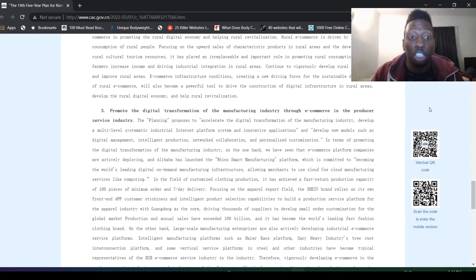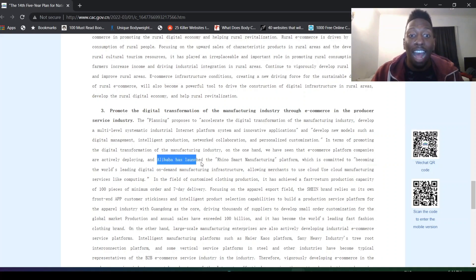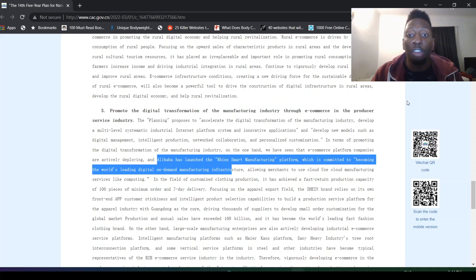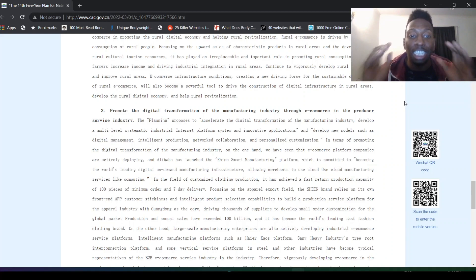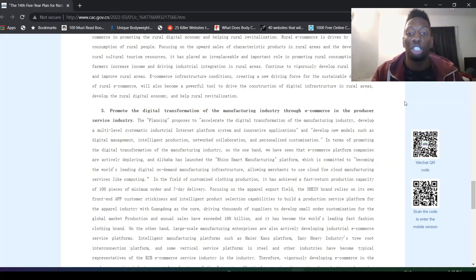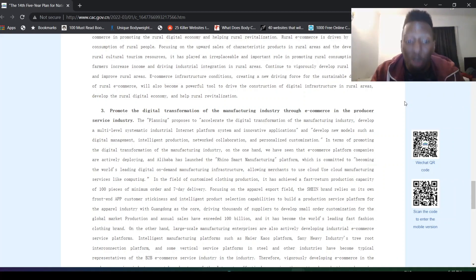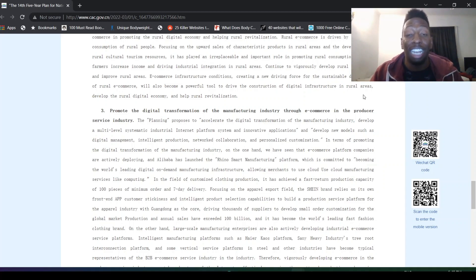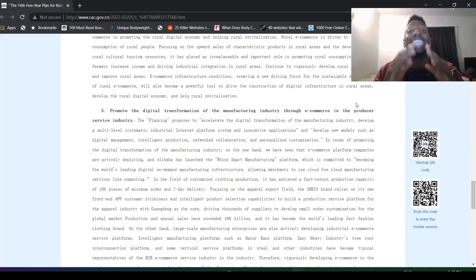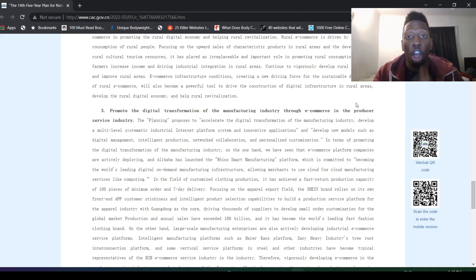In terms of promoting digital transformation of manufacturing industry, we have seen that e-commerce platform companies are actively deploying. Alibaba has launched the Rhino smart manufacturing platform, which is committed to becoming the world's leading digital on-demand manufacturing infrastructure, allowing merchants to use cloud manufacturing services in the field of customized clothing production. It's achieved fast return production capacity of 100 pieces with minimum order of seven-day delivery. Alibaba is going to provide the key success for us to develop the digital economy and blend that in with the real economy.